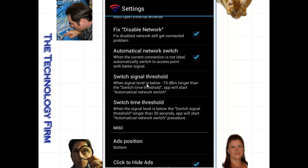So it says, hey, when that signal gets to that threshold, I'm going to drop off this access point and go find the next one on my list. And I'll show you where that is in a moment.